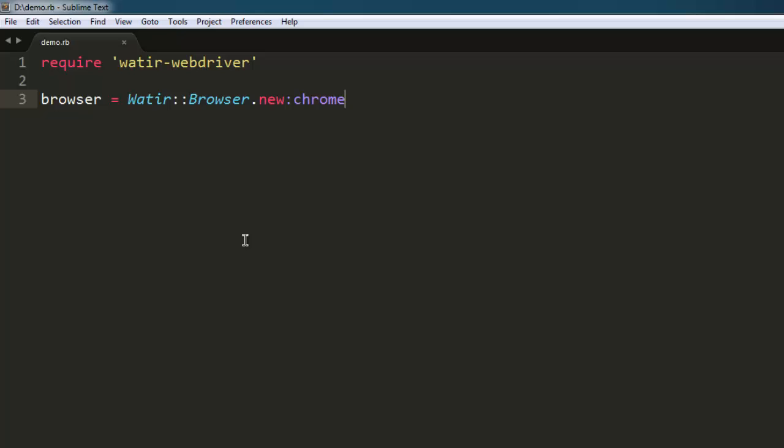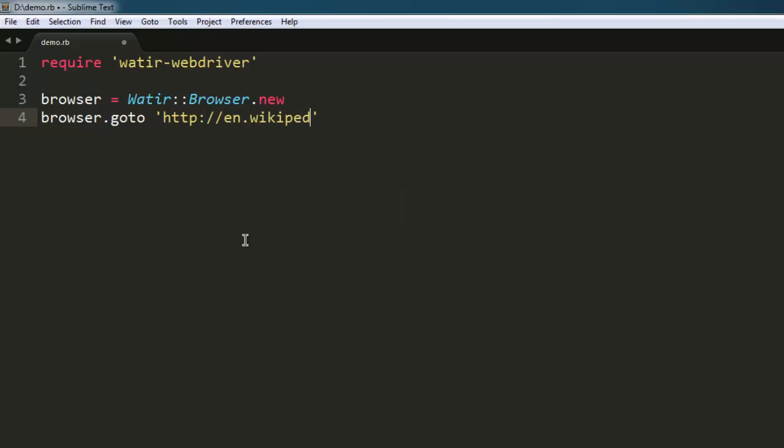After that, we will go to, let's say, en.wikipedia.org. After that, I'm going to pause for a few seconds, let's say